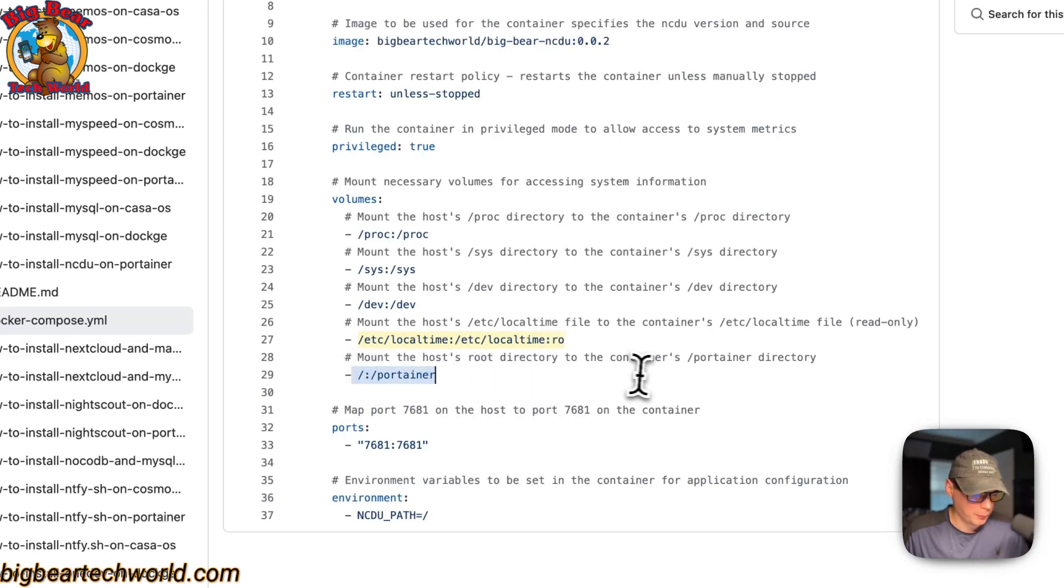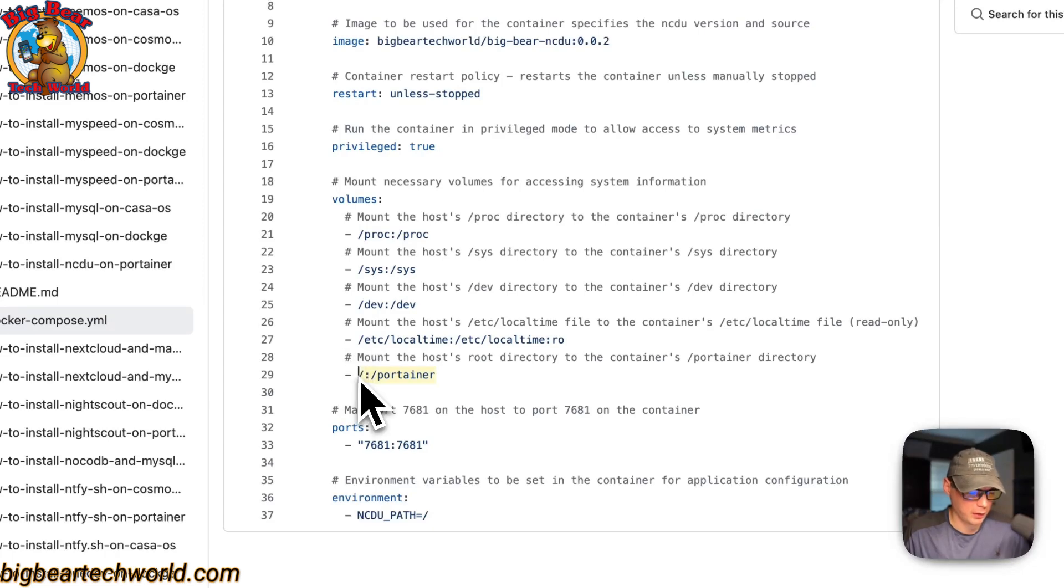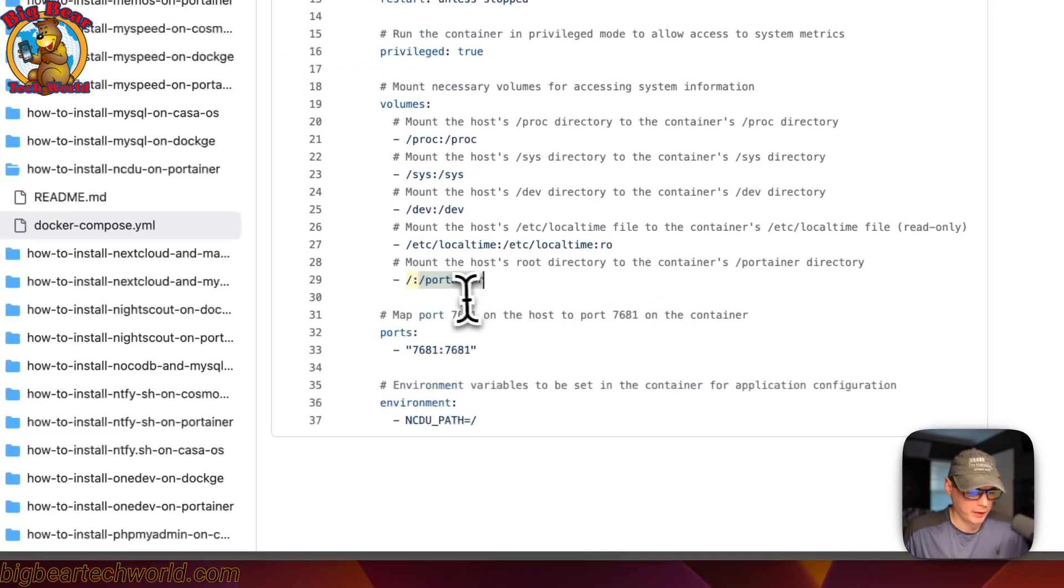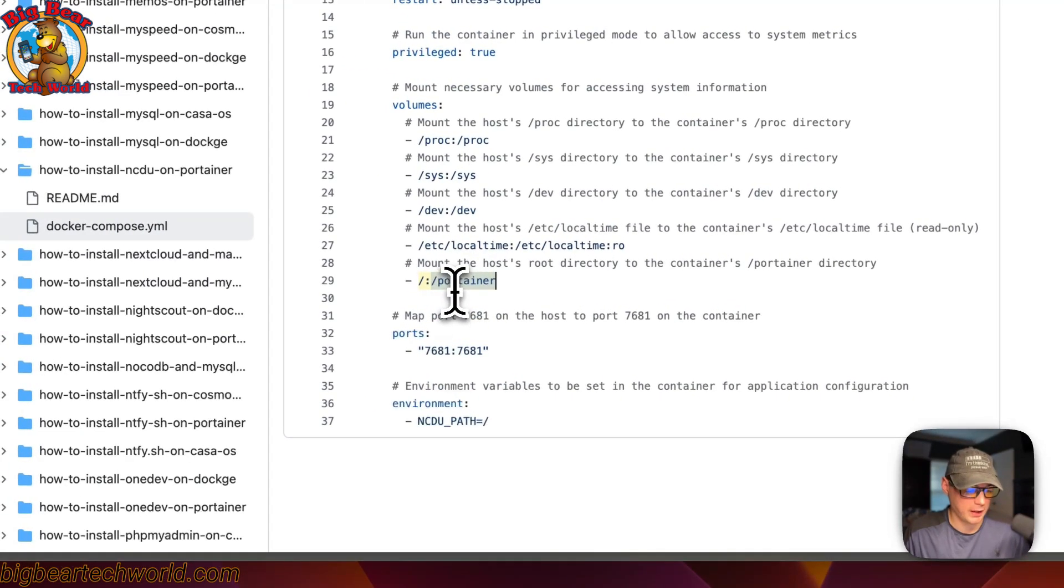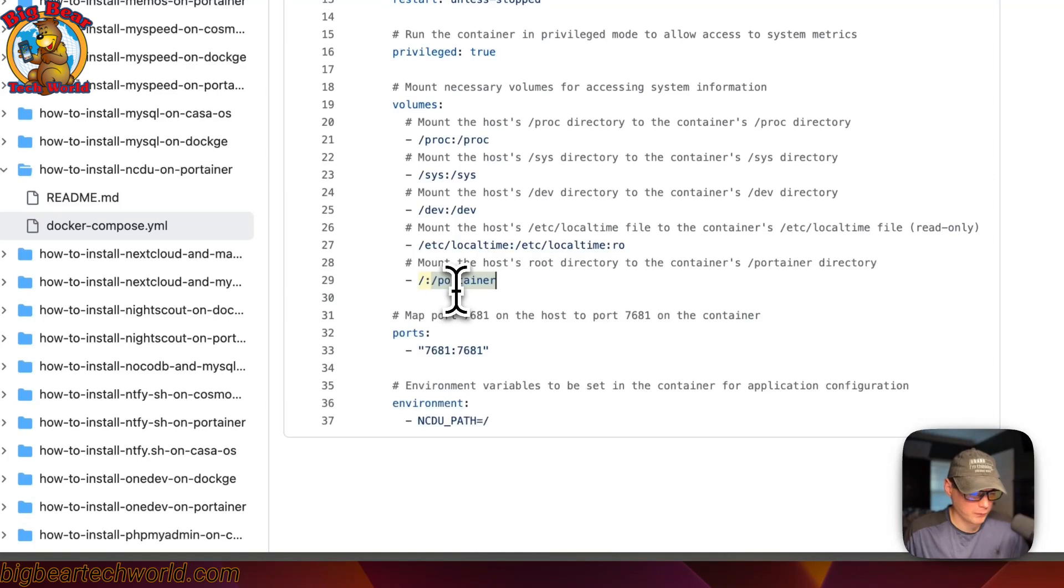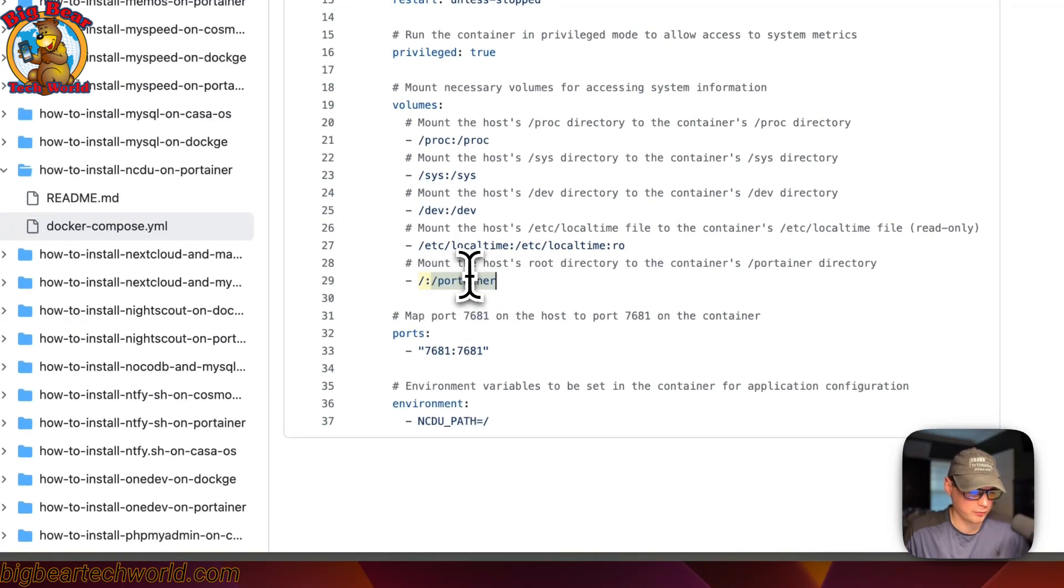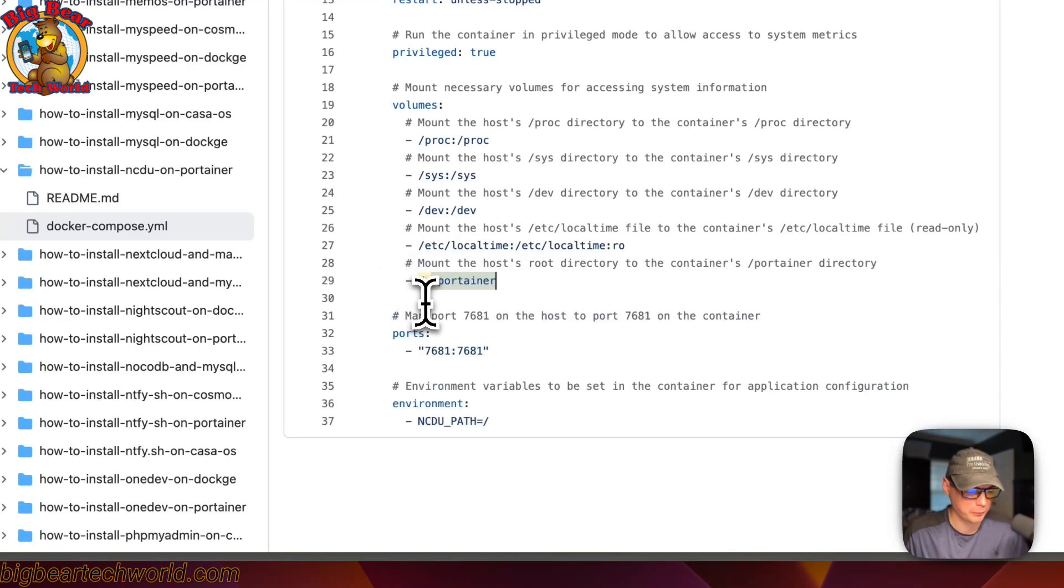Now I'm going to mount the root directory of the host to portainer on the container. This makes it to where you can access everything inside of the portainer from the host and you can see it in NCDU.